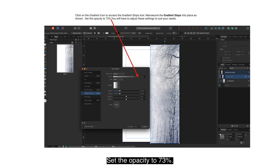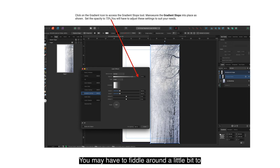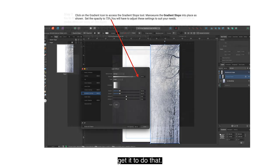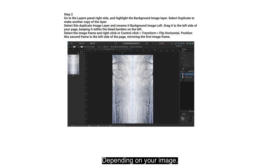You will have to adjust to suit your needs. You can see the image on the page — it's fainter on the left than on the right. You may have to fiddle around a little bit to get it to do that, depending on your image.